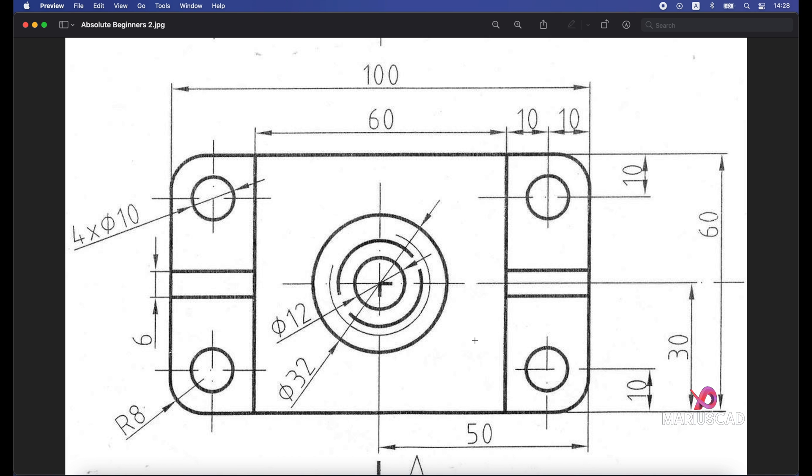Hello everybody, welcome to your new tutorial. Today I will show you how you can draw this piece in AutoCAD 2021.